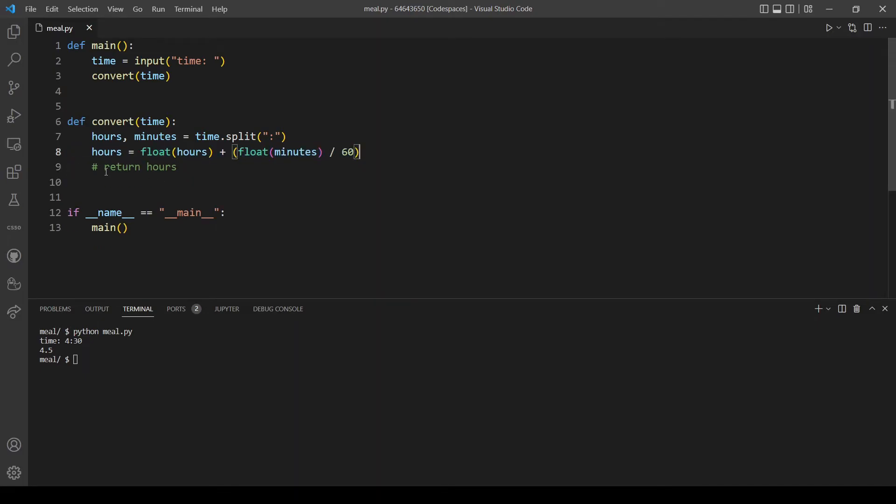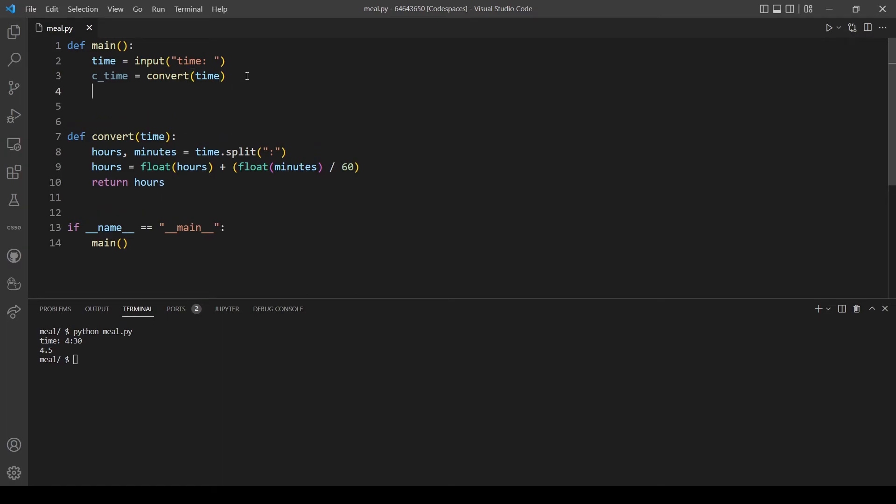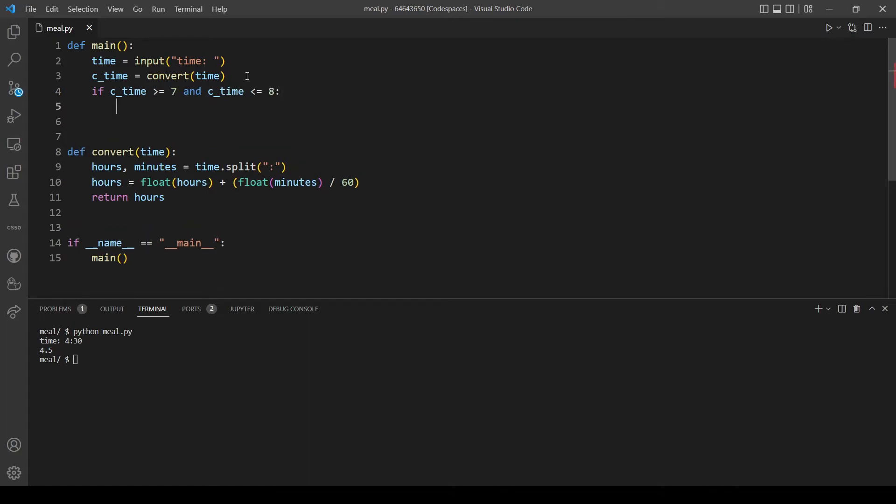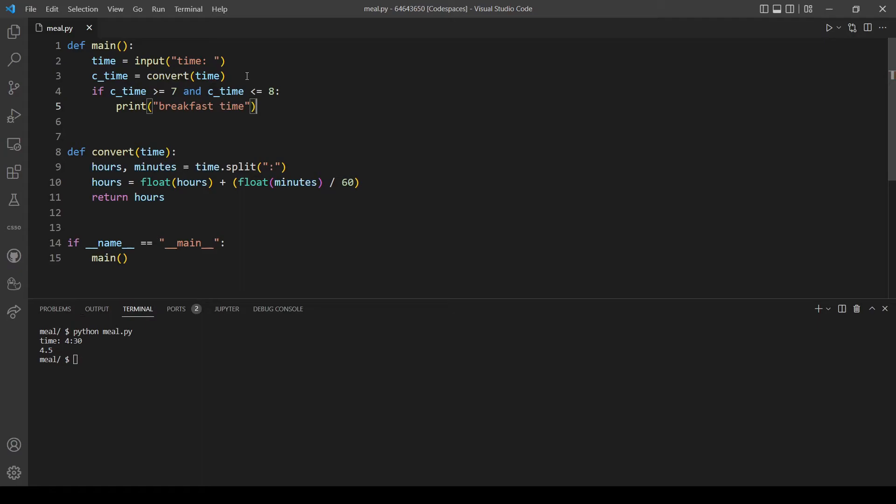Let's remove the print function and uncomment this line so we will return hours. We need to assign the return from this function to a variable. Let's call it c_time, shorthand for converted time. Now we will make some if statements to see what we will print according to the time provided by the user. Let's start with breakfast time. If c_time is more than or equal to 7 and converted time is less than or equal to 8, this should print breakfast time.